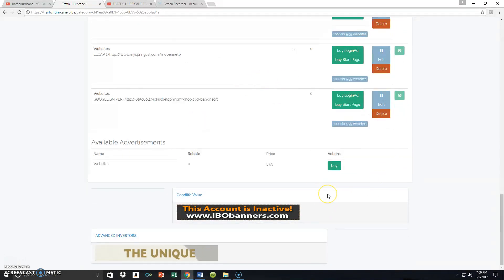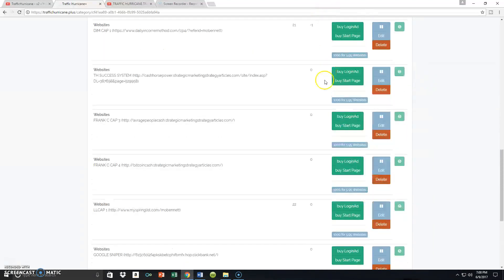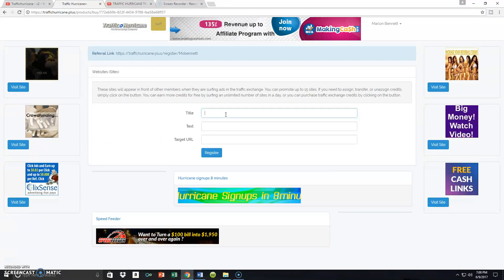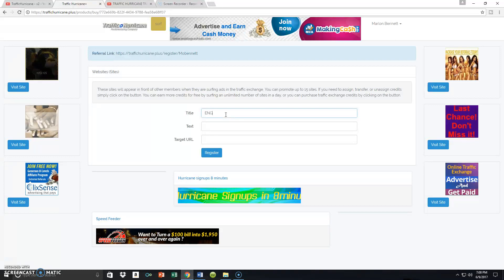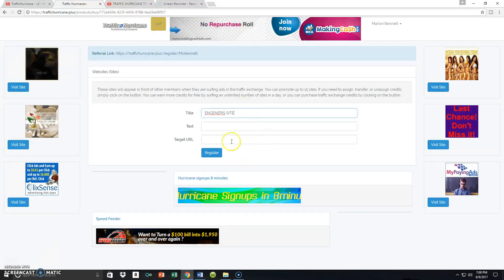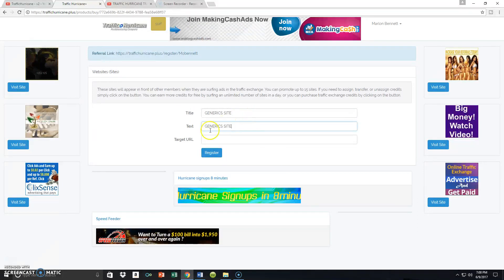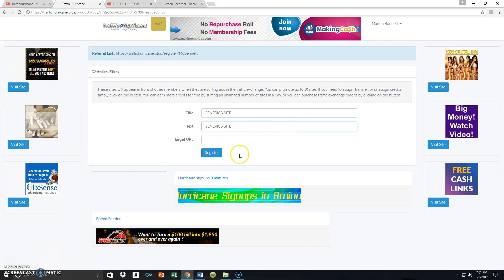We're going to assume this is your very first time coming here to assign your websites. That website can be anything you want to run traffic to — a capture page, a landing page, one of your products or services, or your business opportunity. Once you come to Sites, scroll to the very bottom and click Add. Create a title for your particular site — I'm going to put 'generic site' for this video. Make sure your title and your text are the exact same, since only you can see this — it's just for your reference so you'll know where that particular traffic is going.